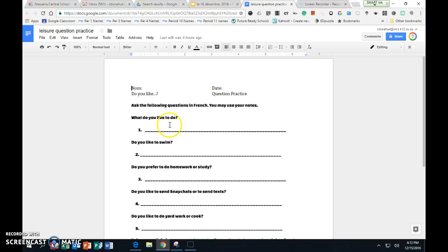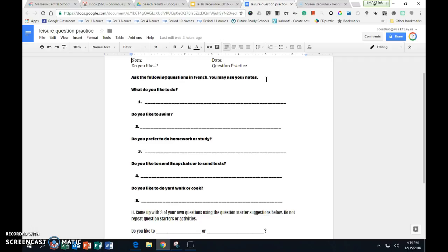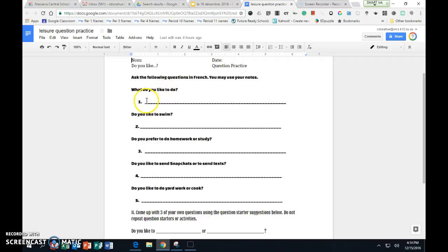We are going to practice how to ask 'do you like?' So you are going to ask the following questions in French. You may use your notes. You may not work with a partner. You should easily be able to come up with the answers using your notes by yourself. On this line here, I want you to write the question in French: What do you like to do?